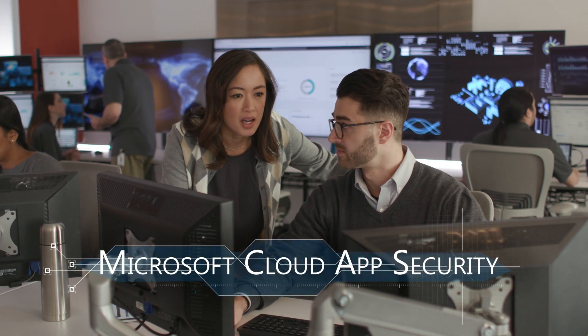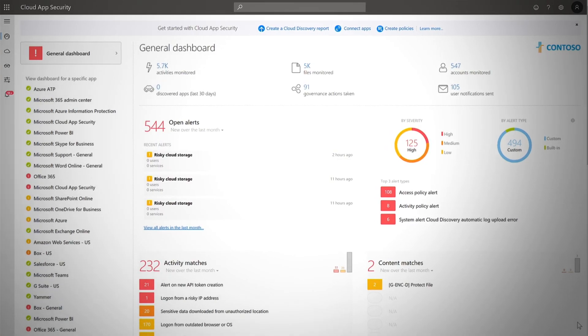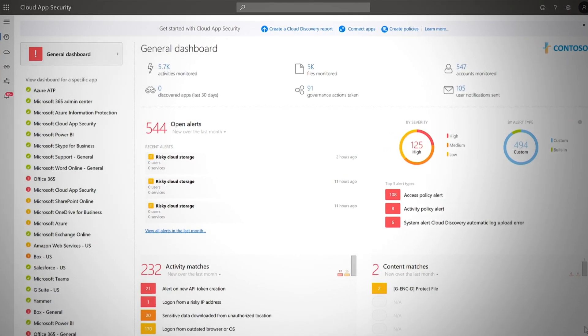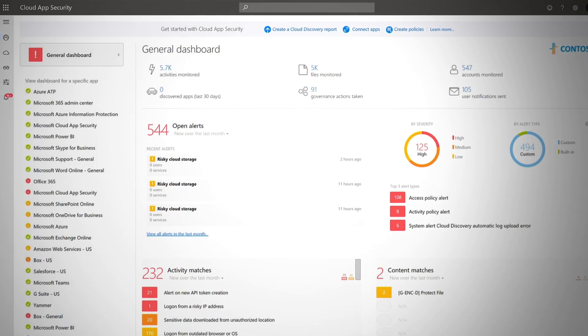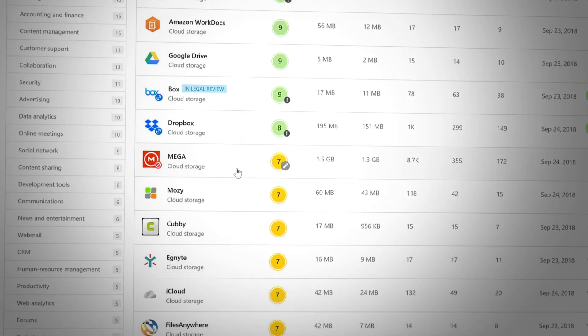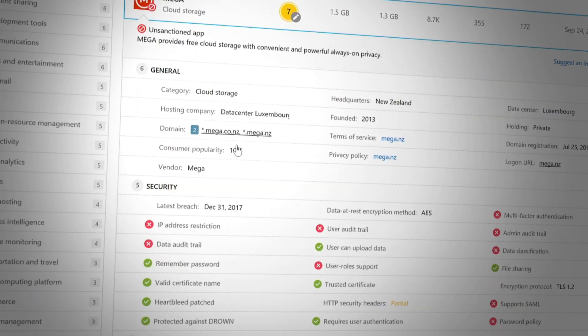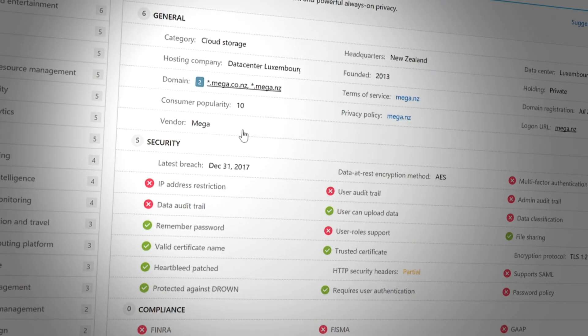Microsoft Cloud App Security is a cloud access security broker specifically designed to help you identify, assess, and manage this flow of information in your organization.